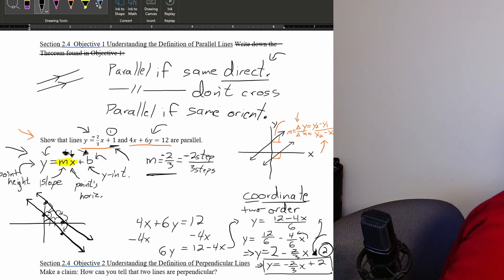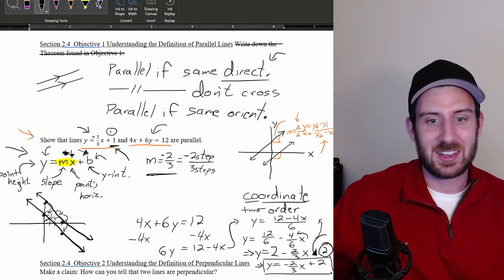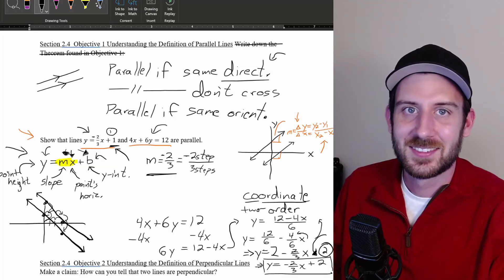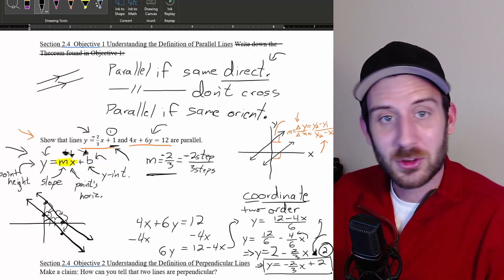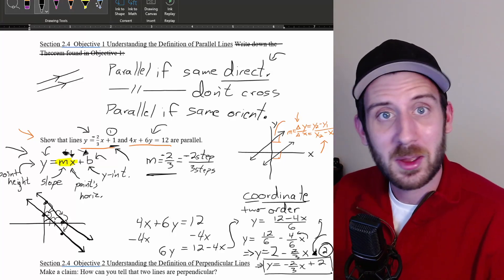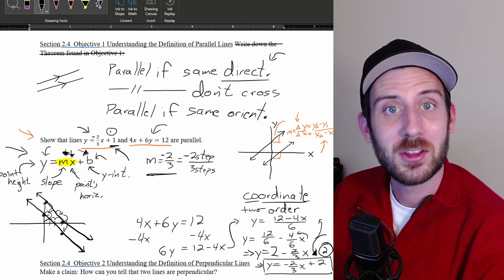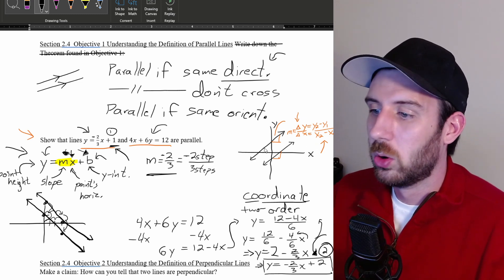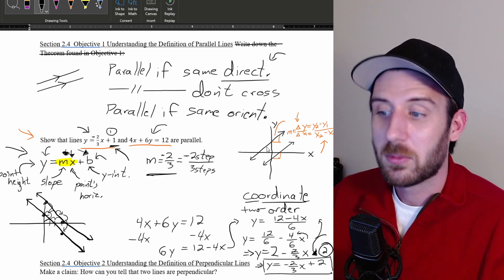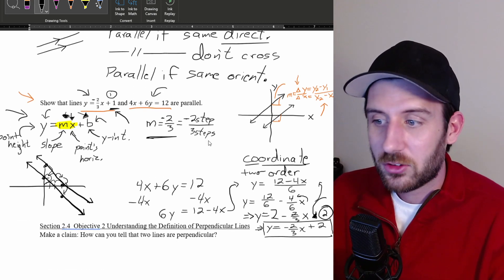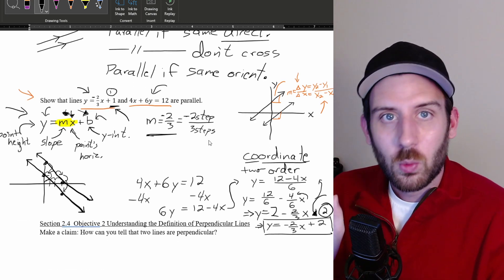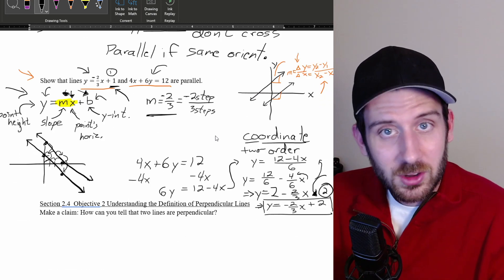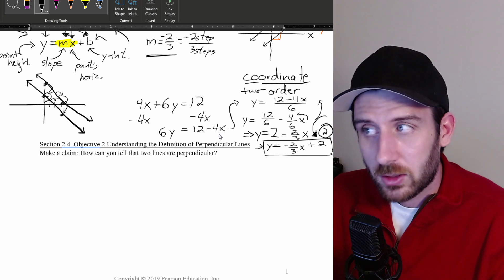Someone just walked up to my window and knocked on it, which scared the living daylights out of me. Anyway, we've talked about parallel lines. What about perpendicular? Is there a similar thing we can do for perpendicular lines?